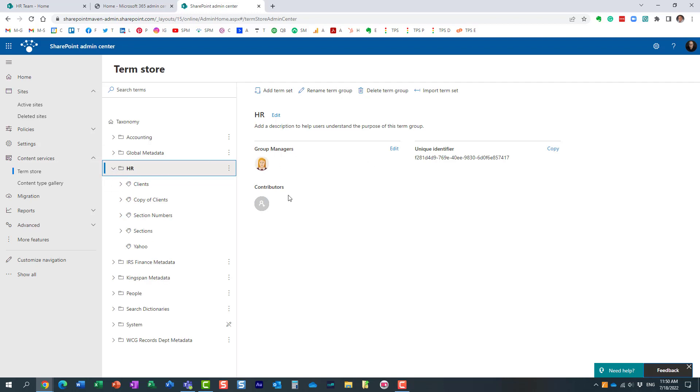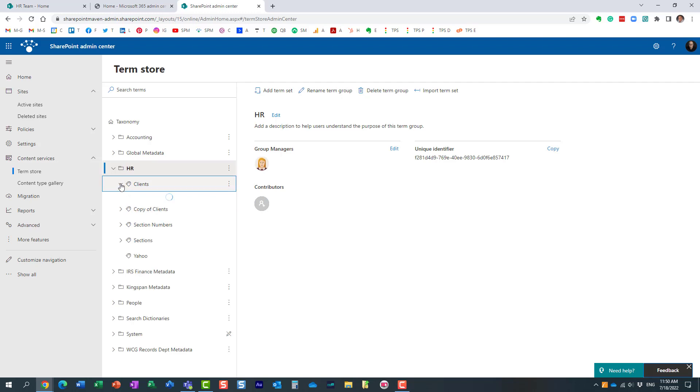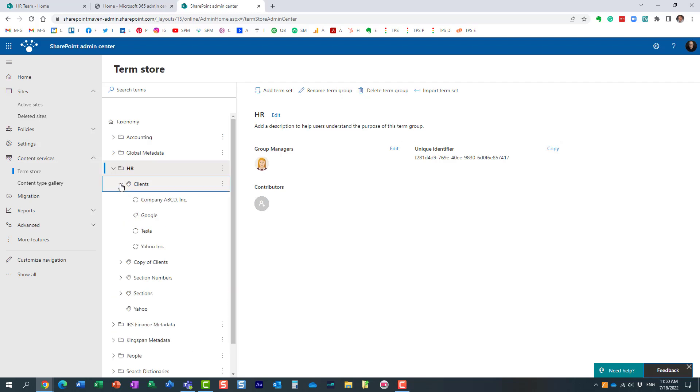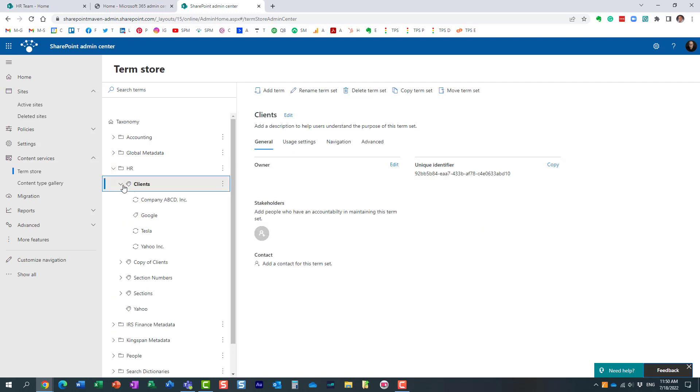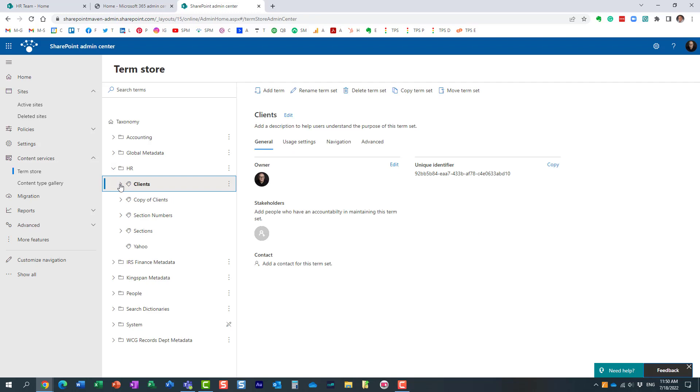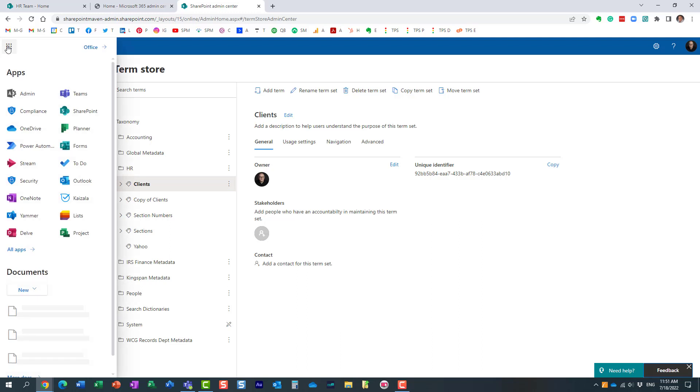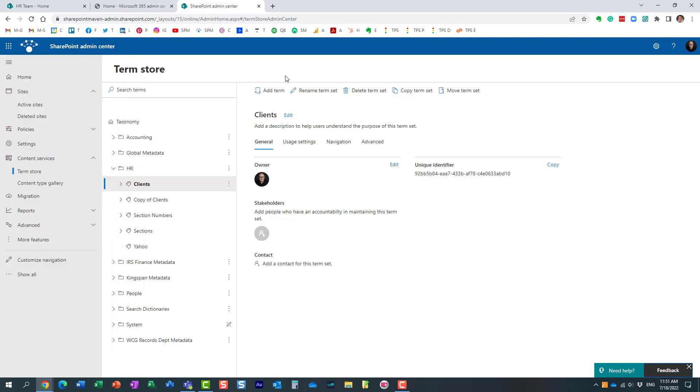But, how will Mary, so Mary now needs to essentially change the labels, manage all the labels, manage all the terms in here. How can she do it without admin access? Let me show you how.